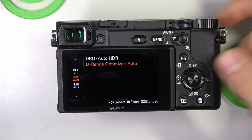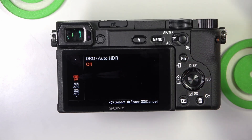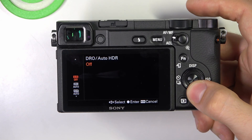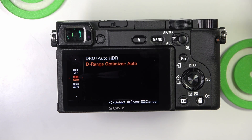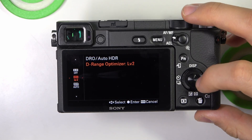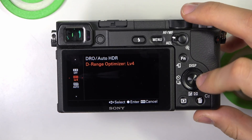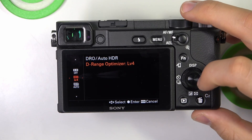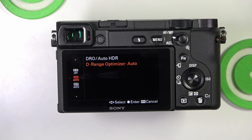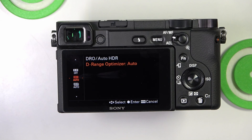When it is Off, there is no Dynamic Range Optimization. When D-Range Optimizer is enabled, we can change the levels — Auto, L, Level 1, 2, 3, 4, 5 — and it balances the shadows and highlights for better overall exposure.